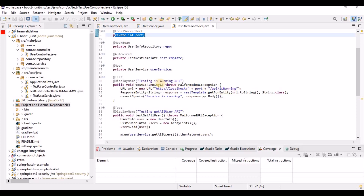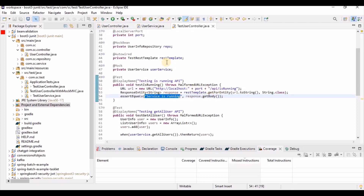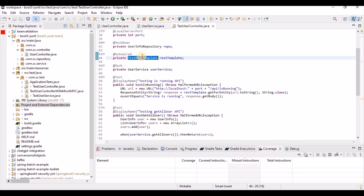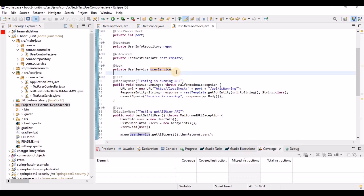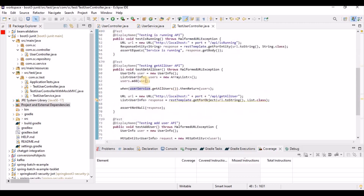In the test class, we use a random port, and this port is used to call the APIs. The test calls the 'is running' method and expects a specific response, using RestTemplate which is auto-wired. We are also mocking the user service — instead of calling the actual service, which talks to the database, we use a mock. This way we don't need to call the actual database; instead, we provide mock data.